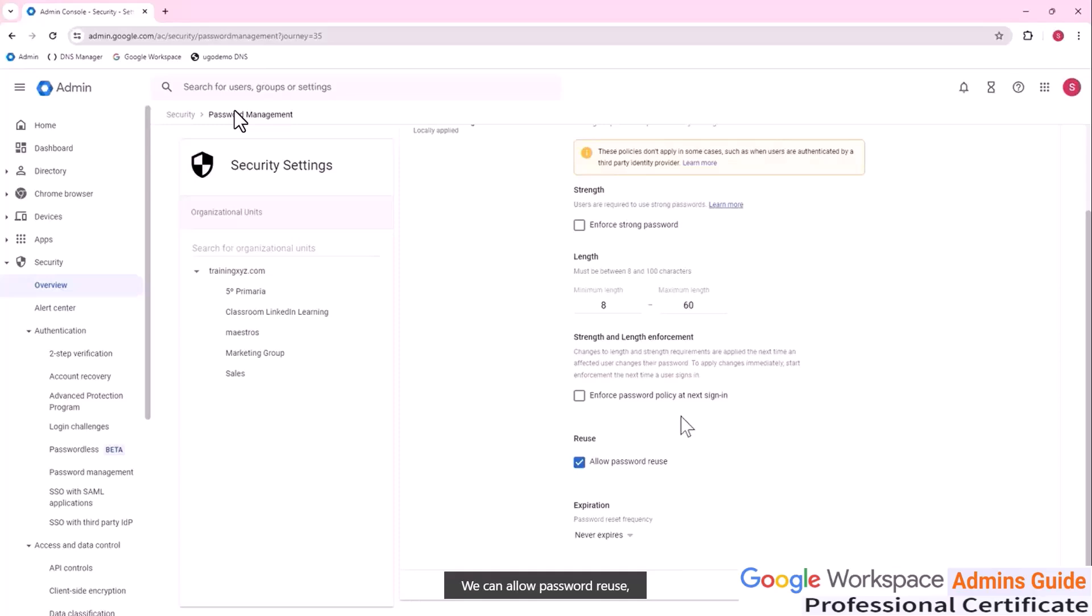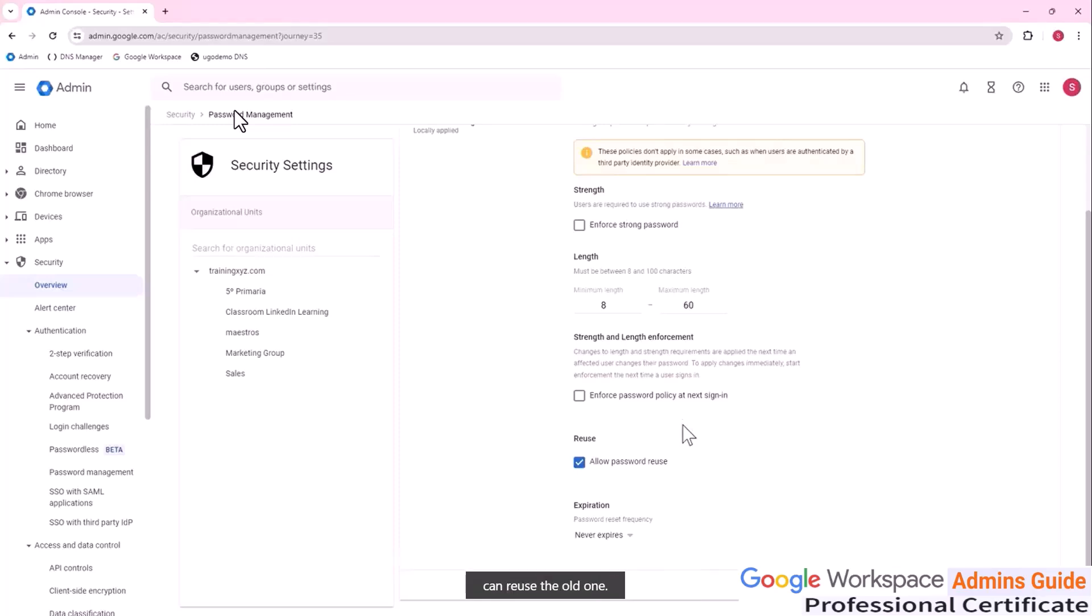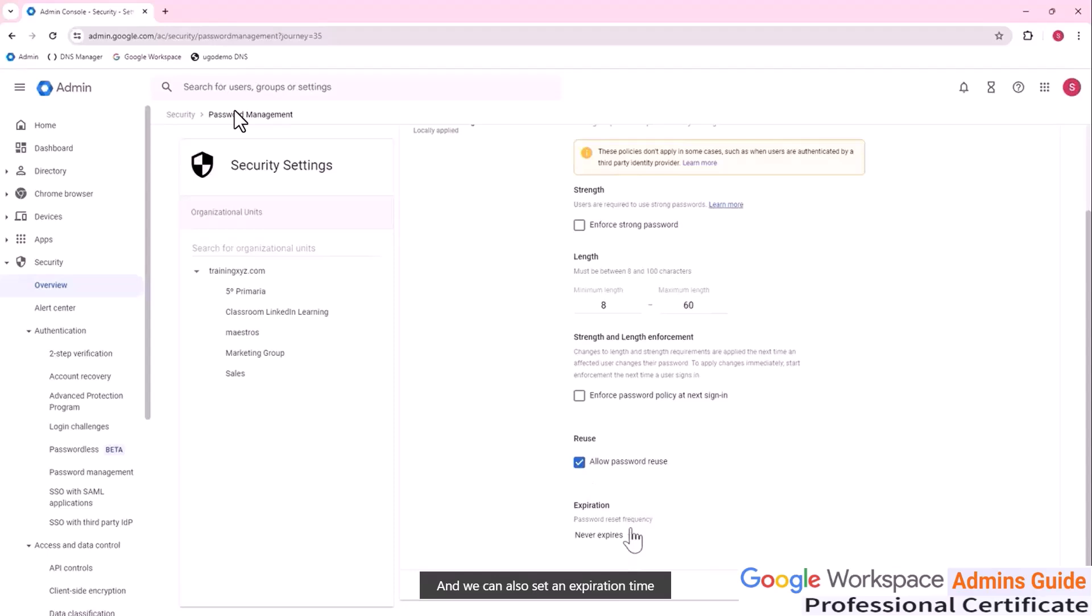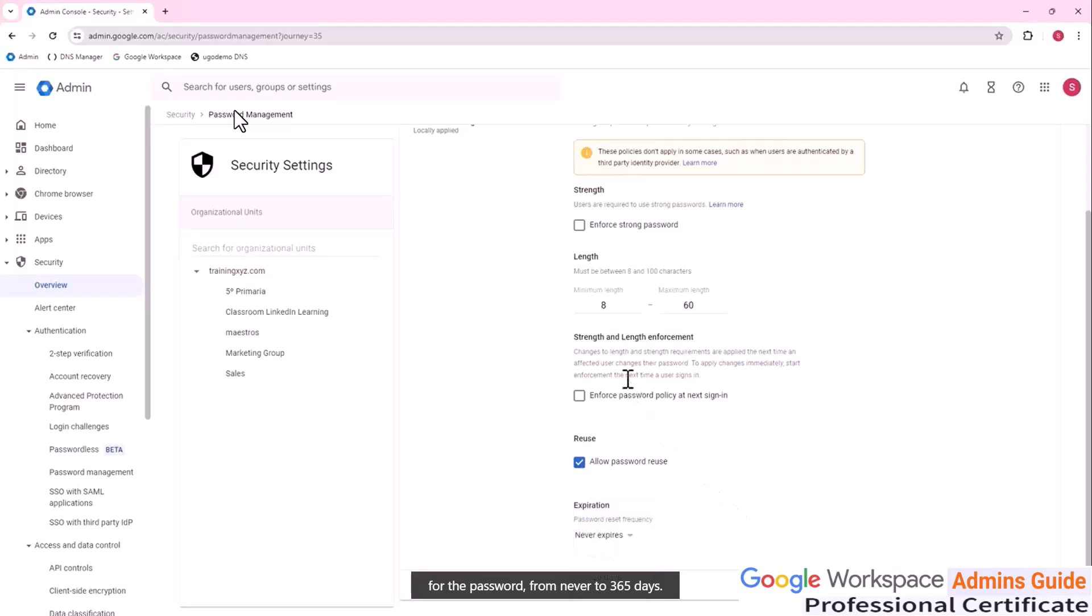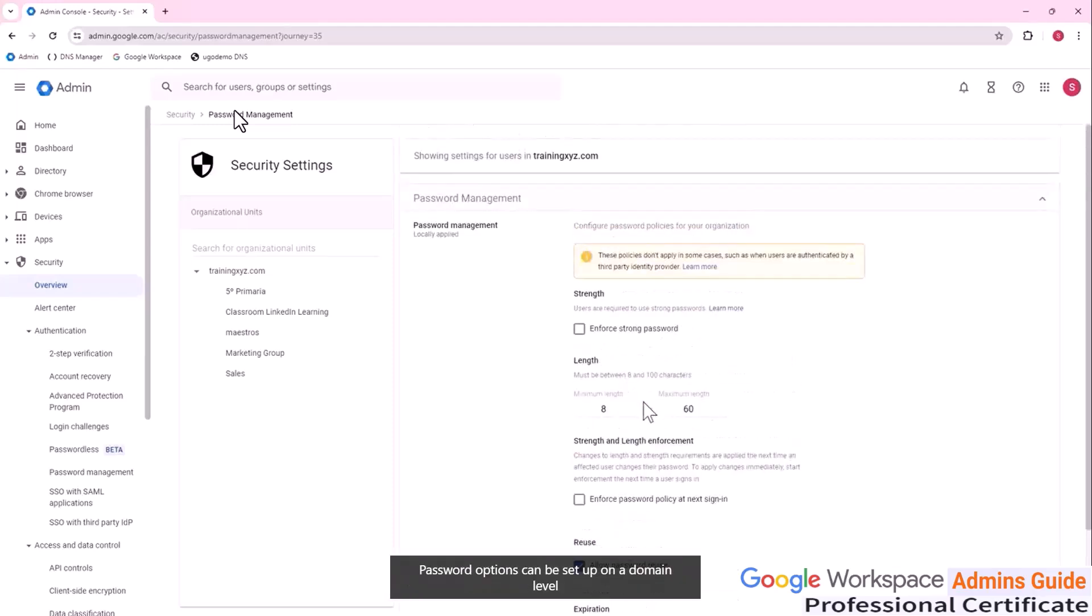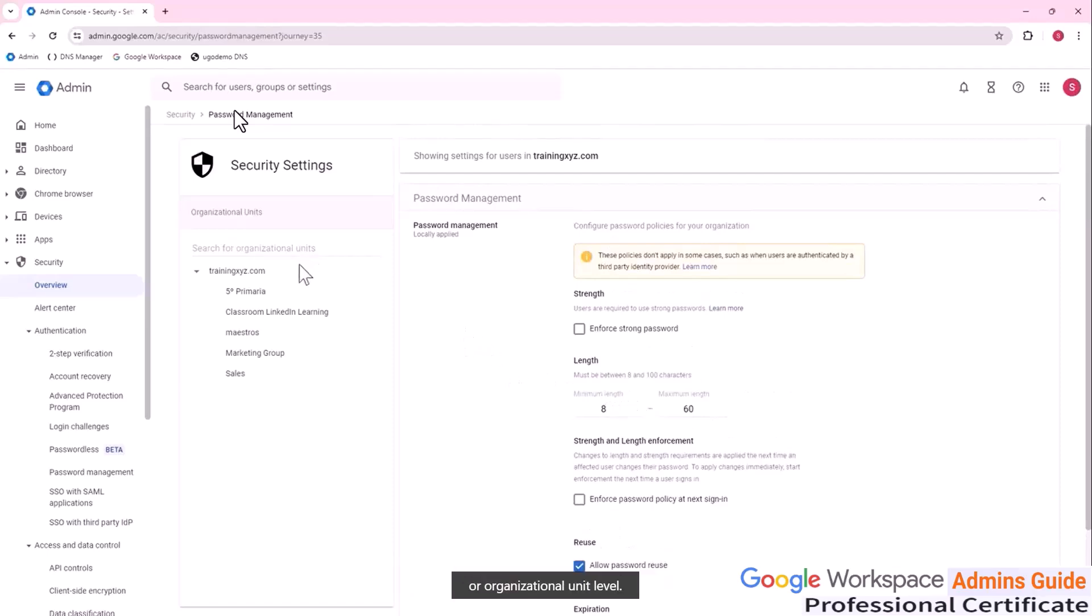We can allow password reuse, meaning that when the user changes the password, can reuse the old one. The best option would be to clear this checkbox and we can also set an expiration time for the password from never to 365 days. Password options can be set up on a domain level or organizational unit level.